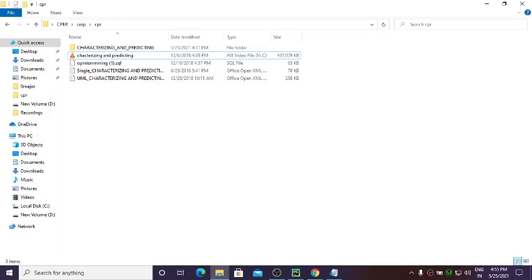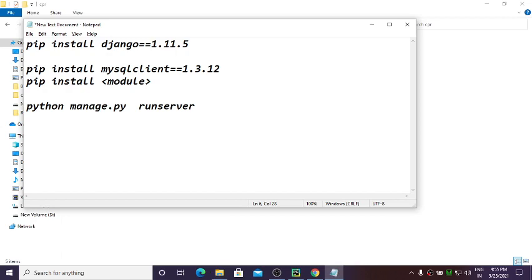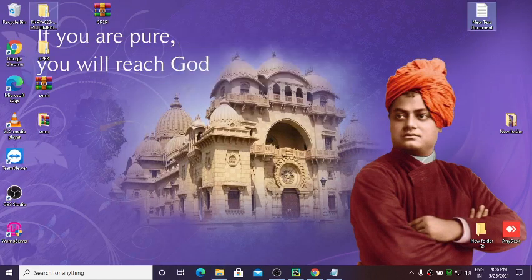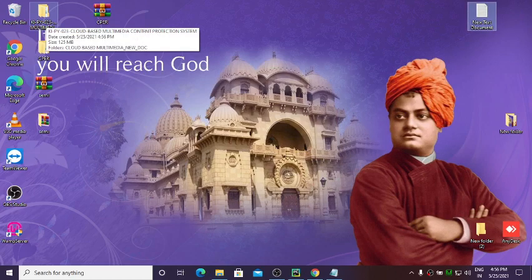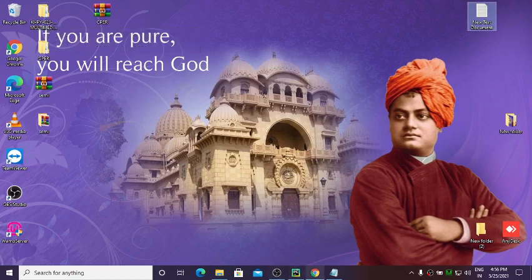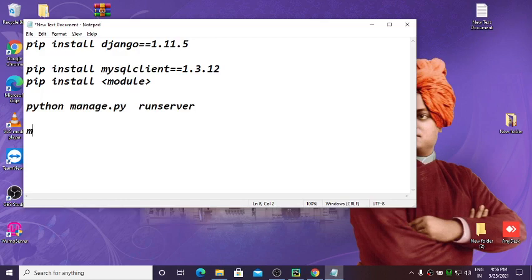Now coming to Method 2. For Method 2, let me consider another project — 'Cloud Based Multimedia Protection' — which I've extracted on the desktop. I'll show you the second method for executing your project.